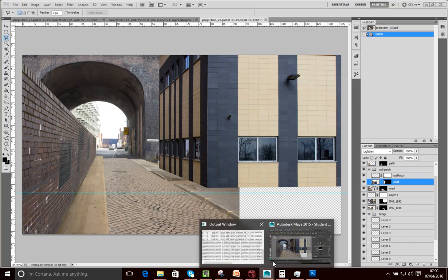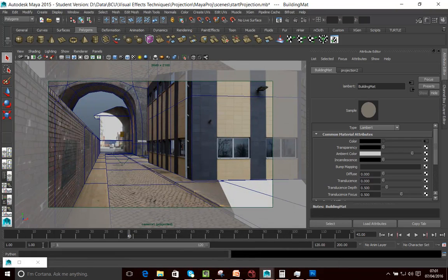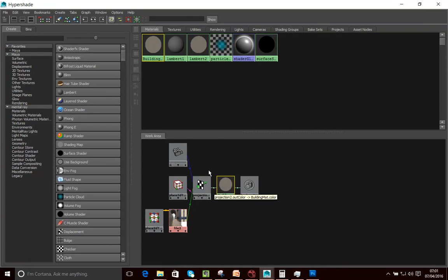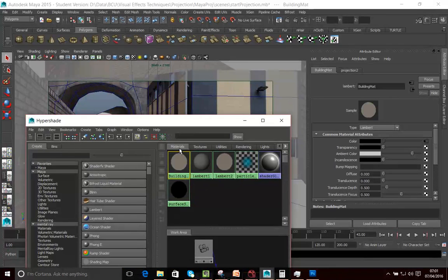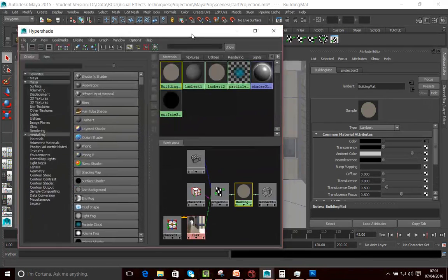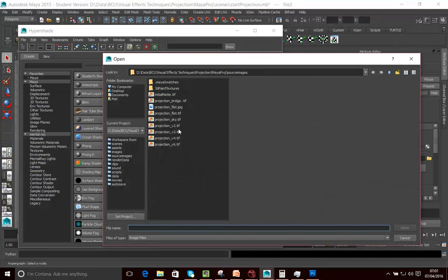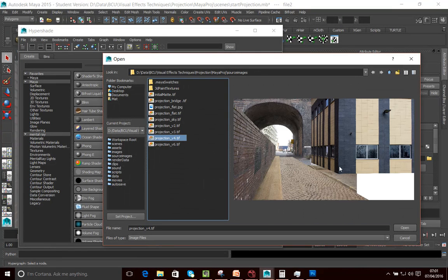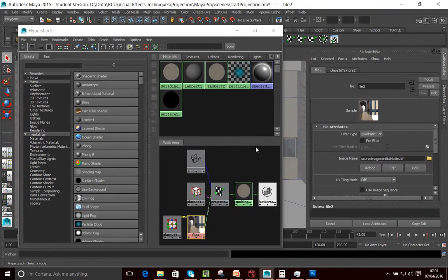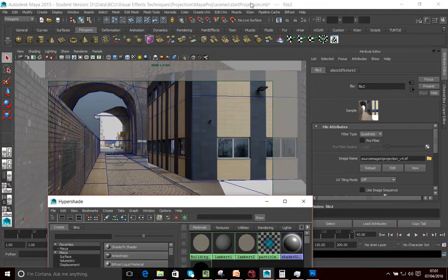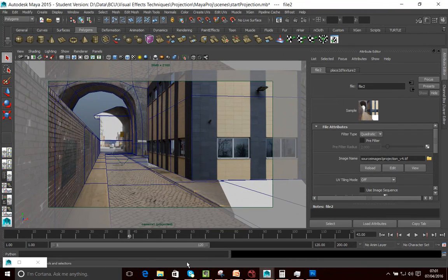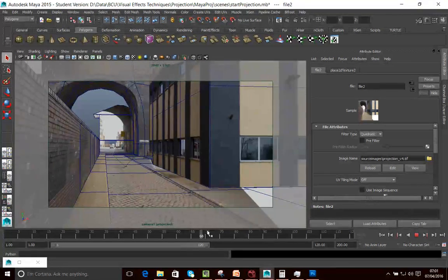So I'm going to go back into Maya, and in my Hypershade I'm going to go to File and just change this file to Projection version 4 - that's with the little patch we've added. That's the only change. Let's open that up. And you can see that's nicely solved that particular problem.